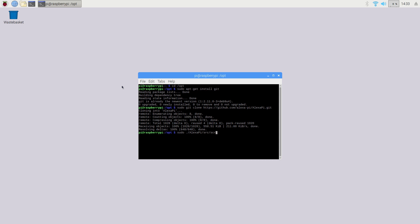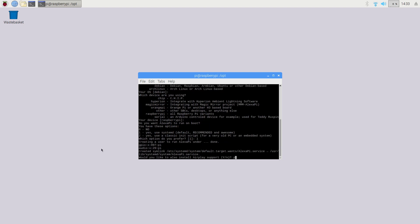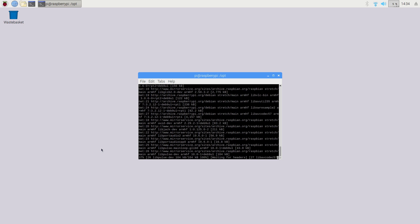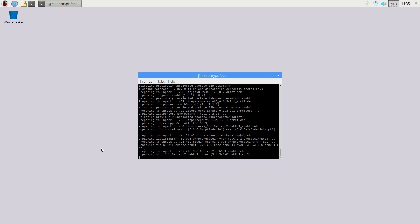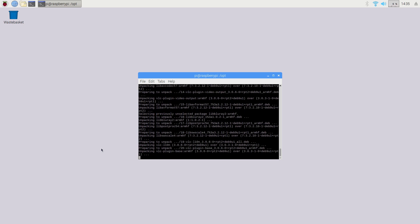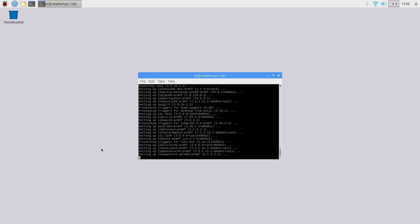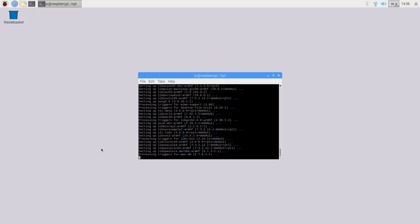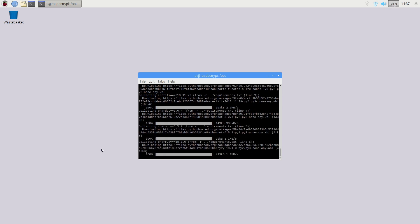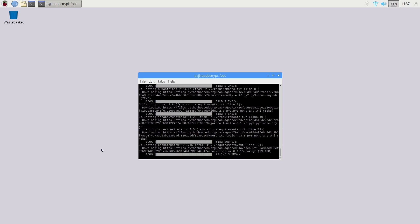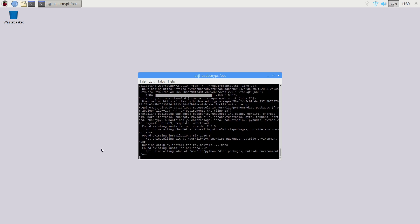it's time to run the setup script by typing in sudo ./AlexaPi/src/scripts/setup.sh. Don't worry, I will leave a link in the description to a blog post with all of the commands that you'll need.